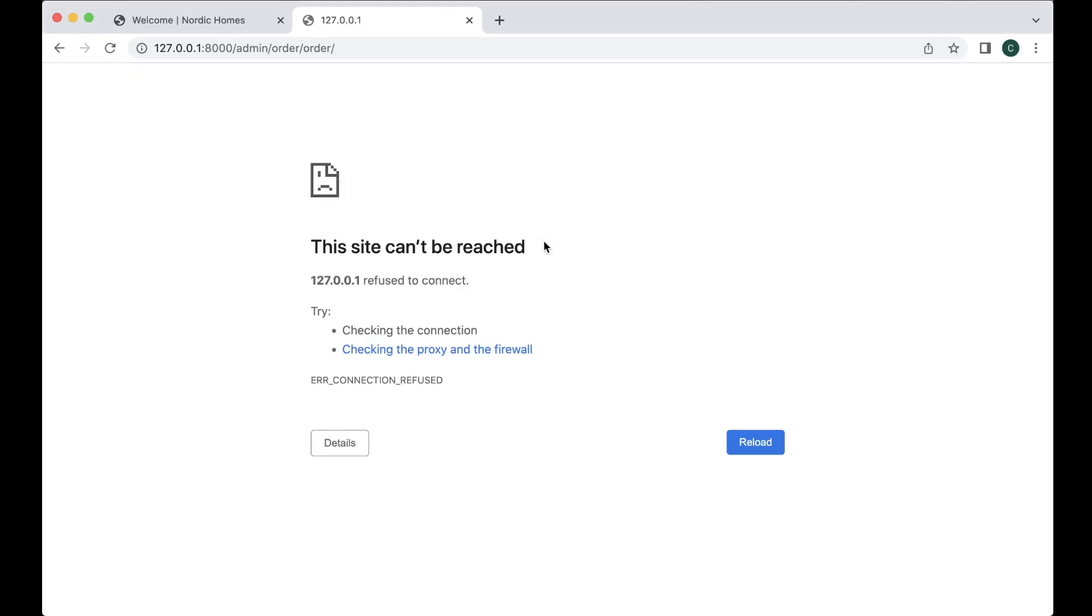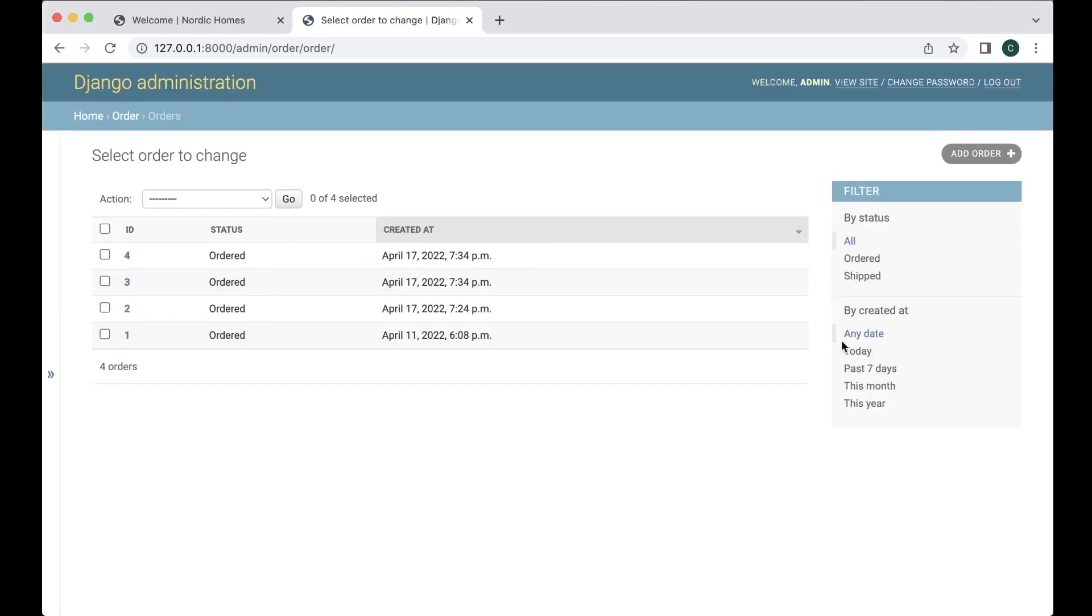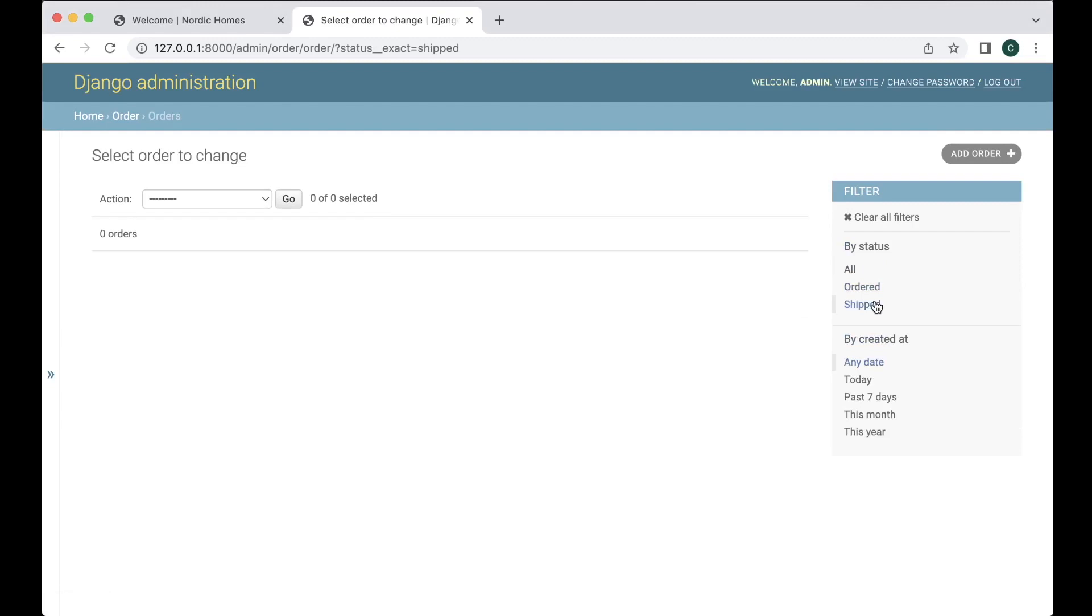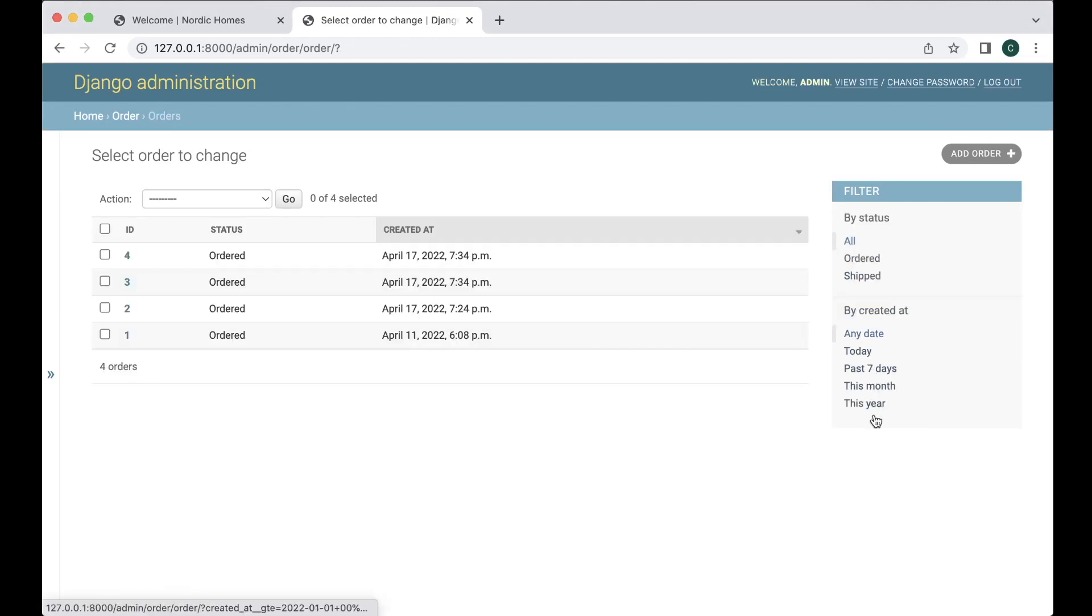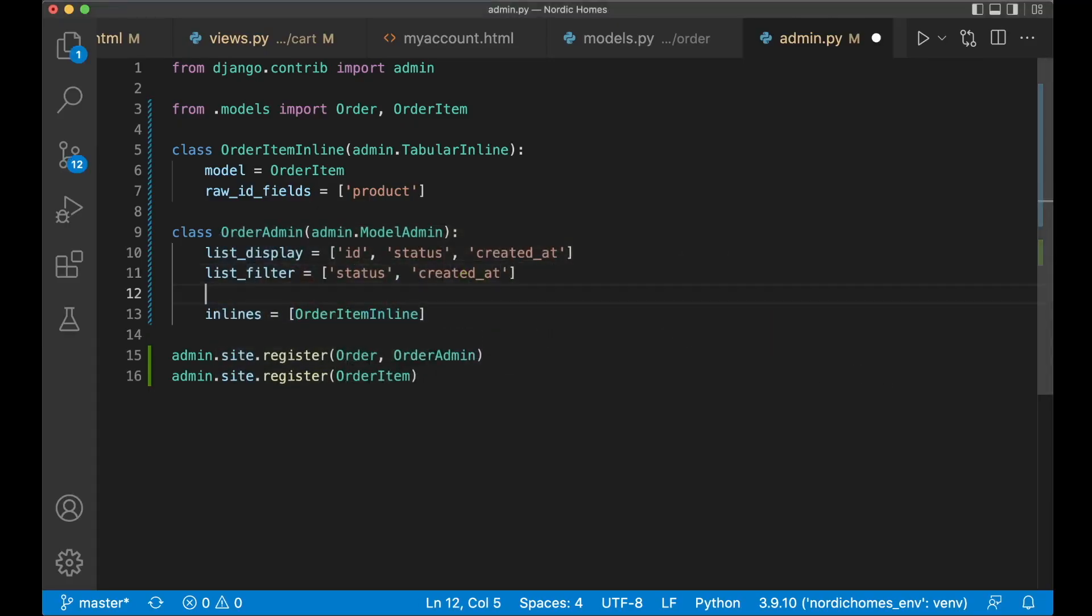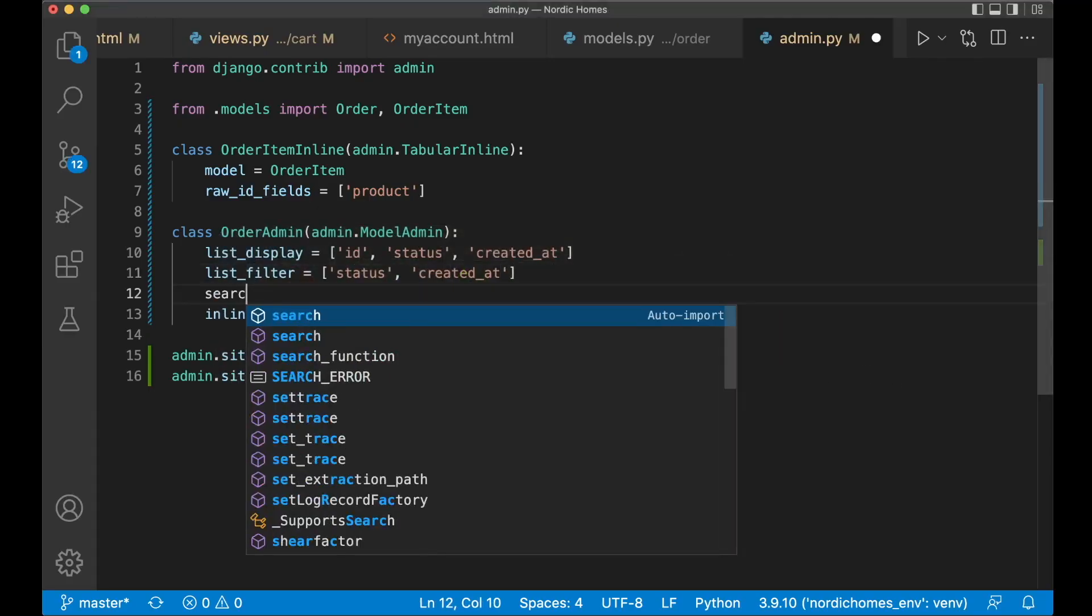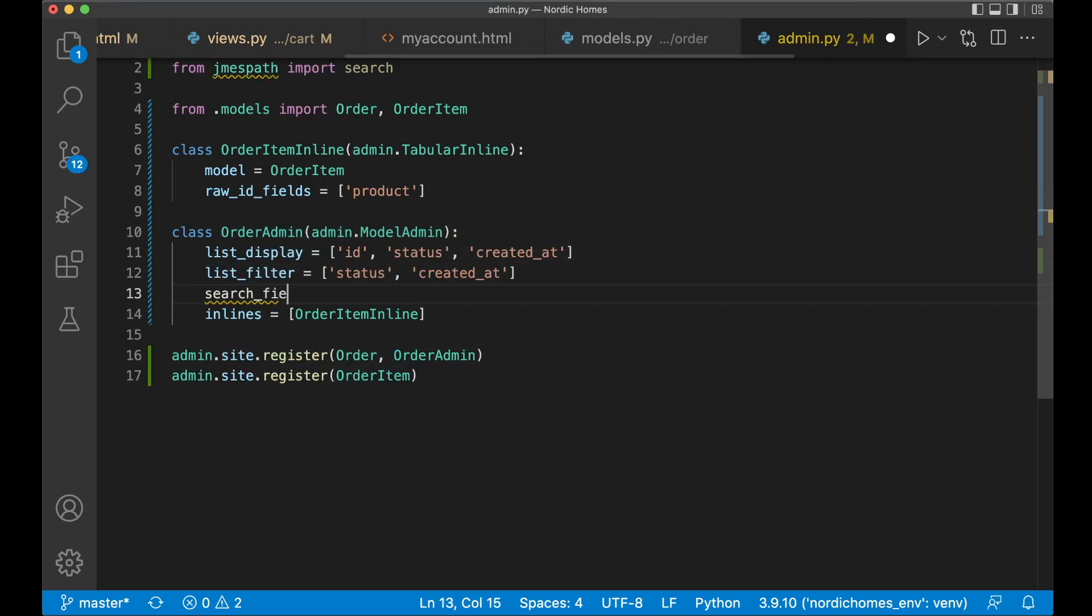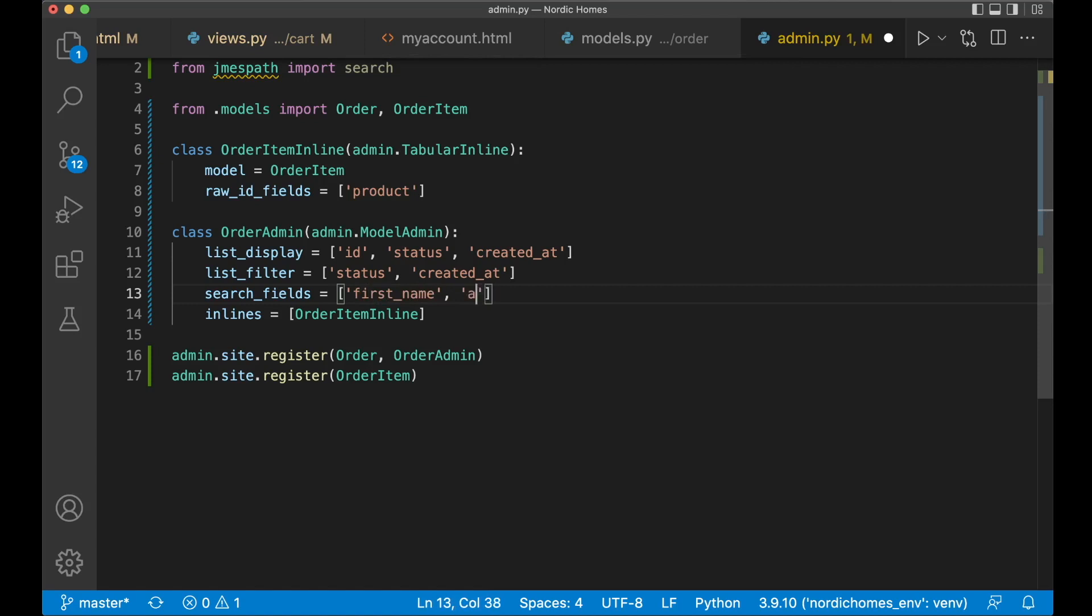Refresh refresh. Now I can say ordered. Then I see all of this. If I click shipped, there's none because there are none orders that is shipped. And you can also filter by date. Let's also make it possible to search for the first name and the address for example. So do that. We say search fields equals first name and address. Save.